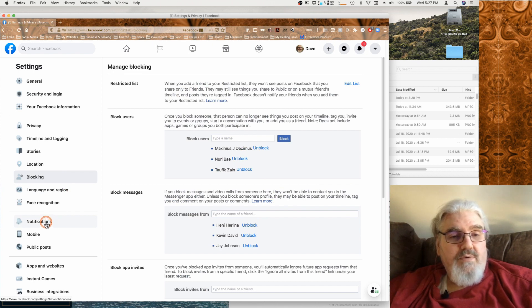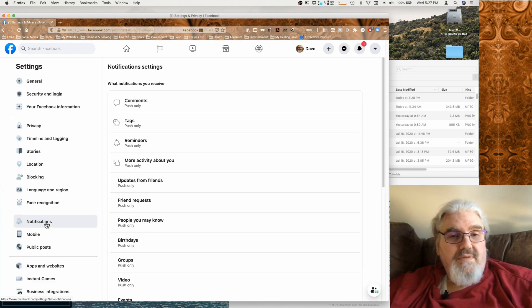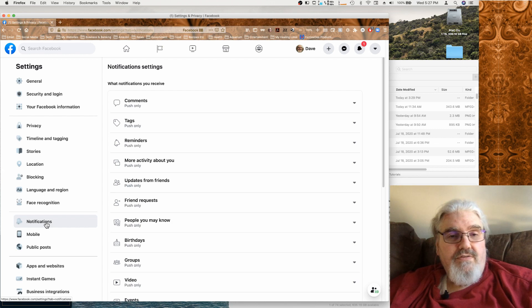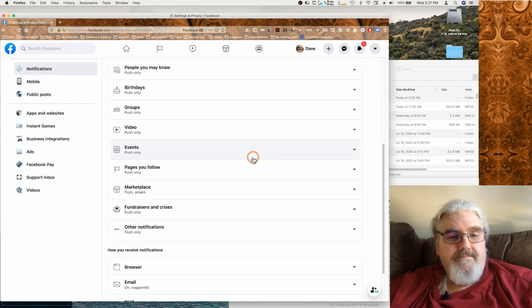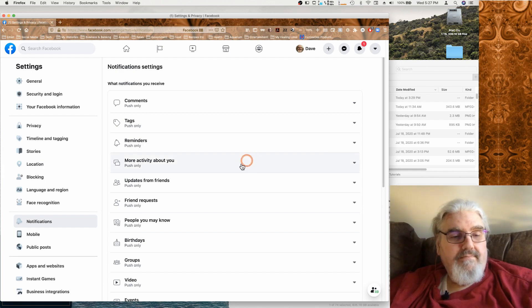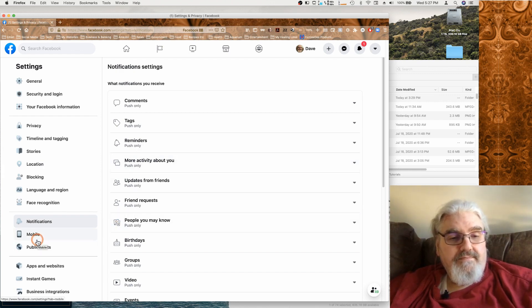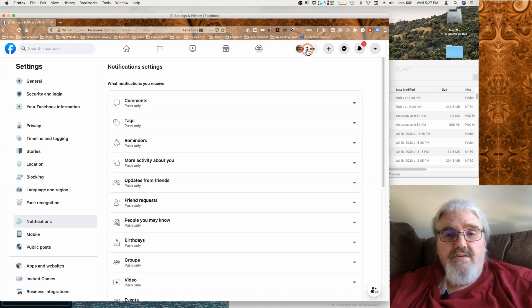And if you want to come in and handle your notification settings, this is where you do it.